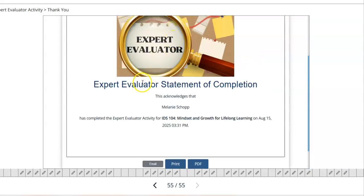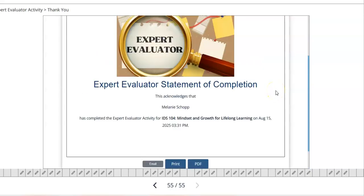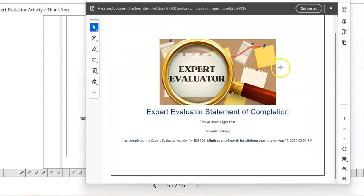Click submit and it will pull up a document that says 'Expert Evaluator Statement of Completion.' It will have your name, the course, and the date and time you took the assignment. You will see options to email, print, or save as PDF — always save it as a PDF. For most of you it will download to your downloads folder or create the document directly. Once saved in PDF format, you're ready to upload it.